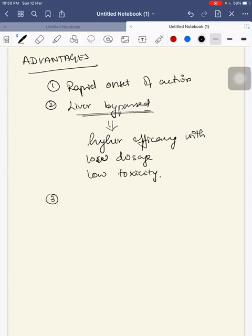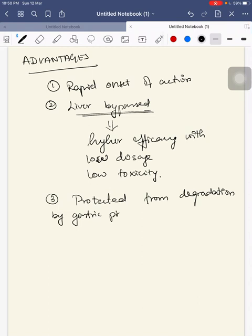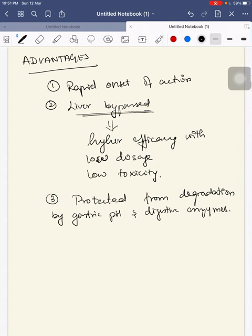Third, these drugs are protected from degradation by gastric pH and digestive enzymes. These three are the main advantages of sublingual administration of drugs.